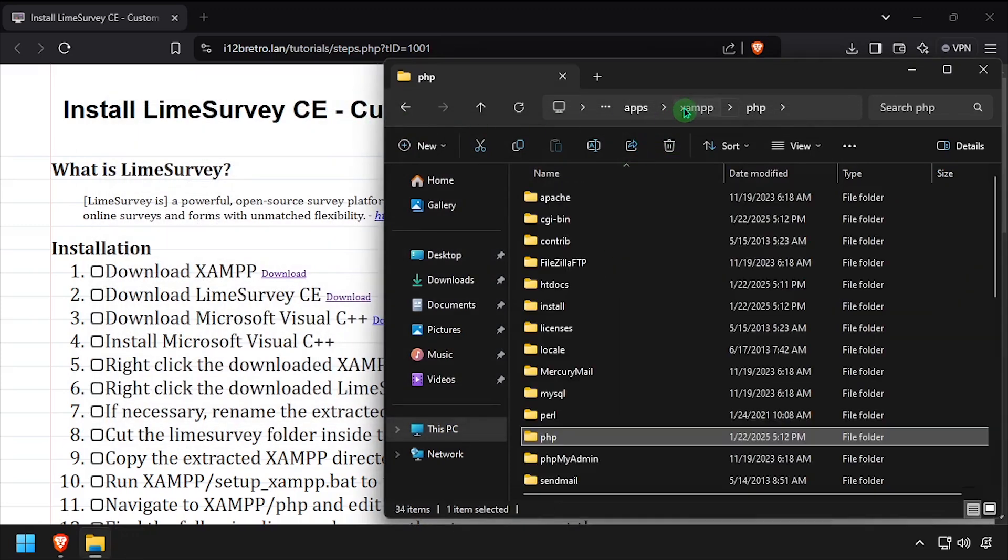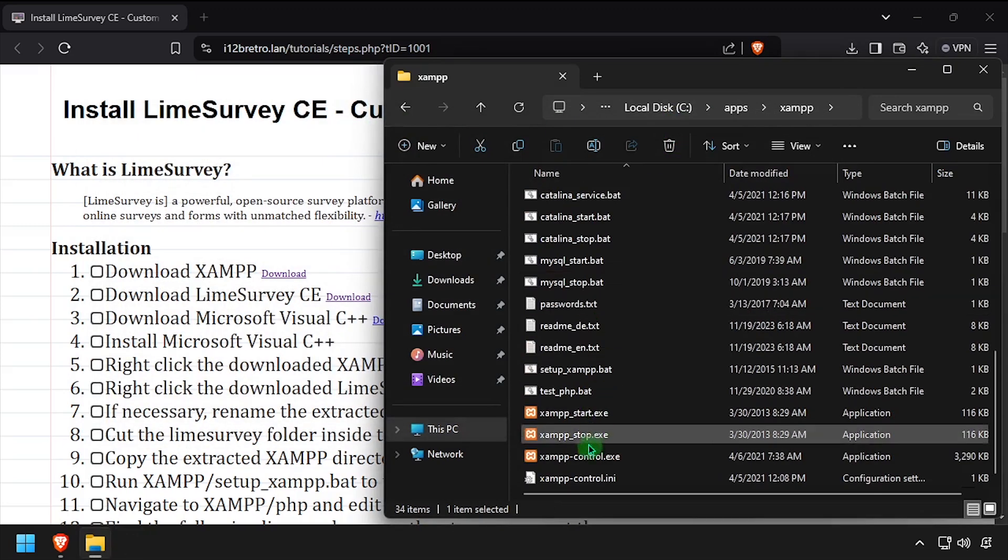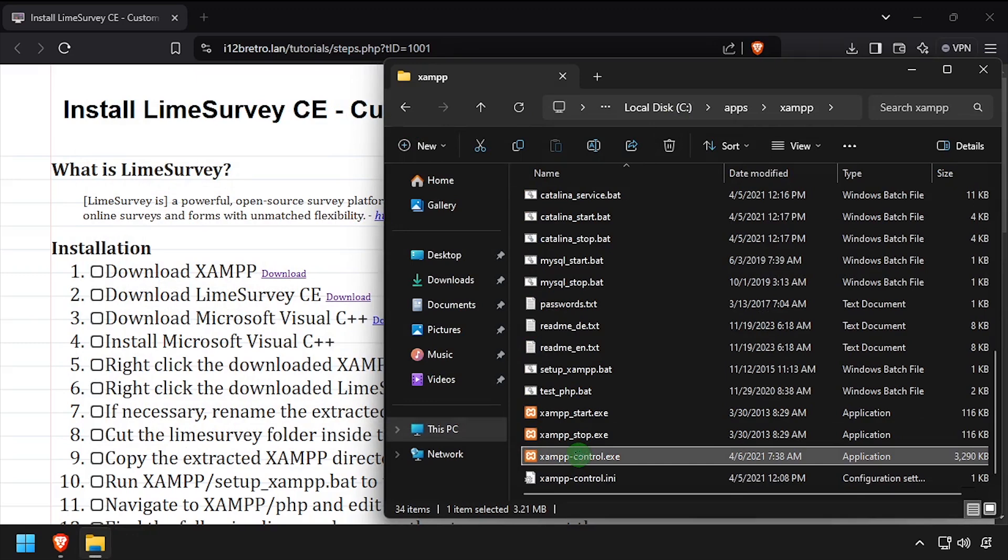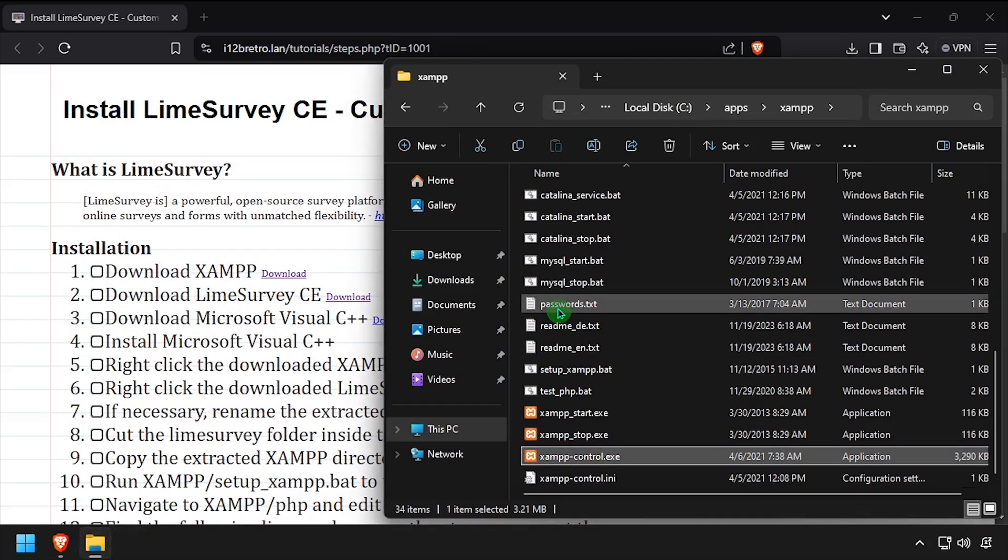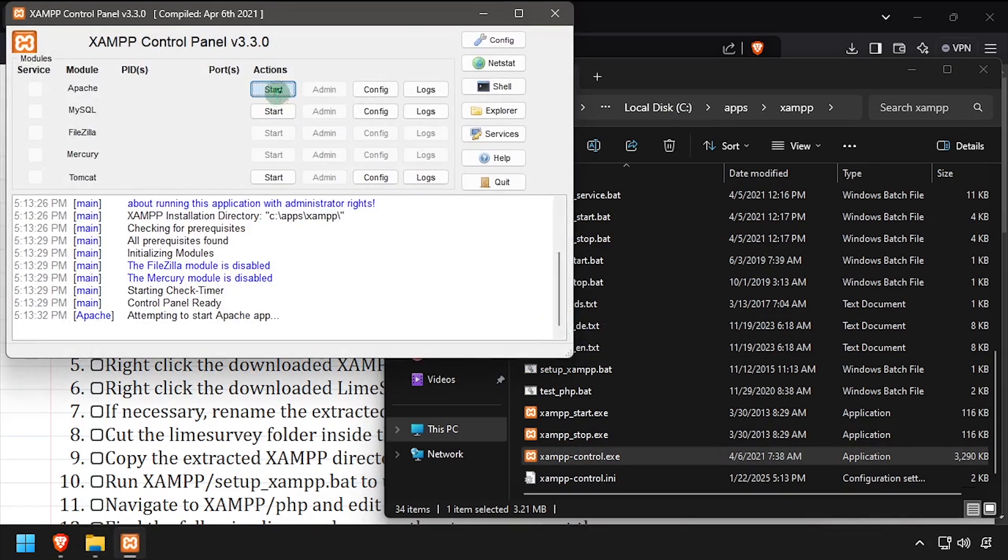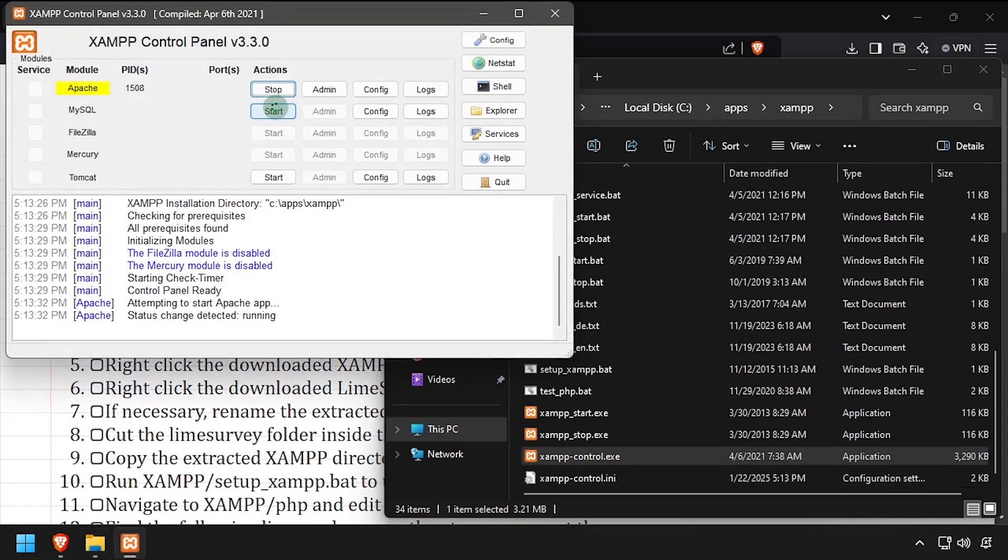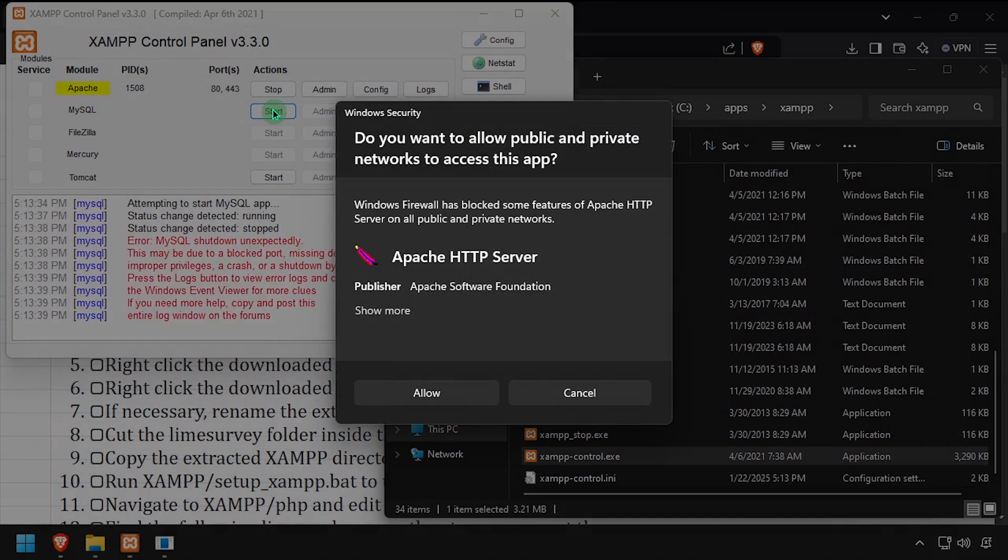Navigate back to the XAMPP directory and run xamppcontrol.exe. Select a language when prompted, then click the start buttons across from Apache and MySQL to start those processes. If prompted, select allow to allow them to have network access.